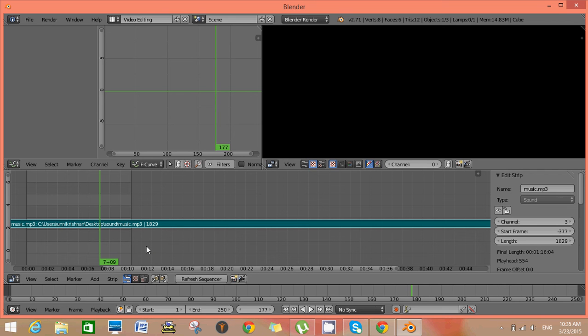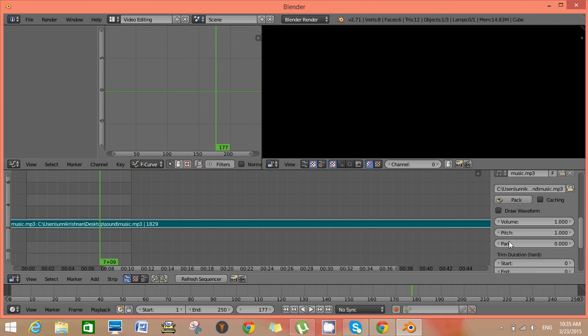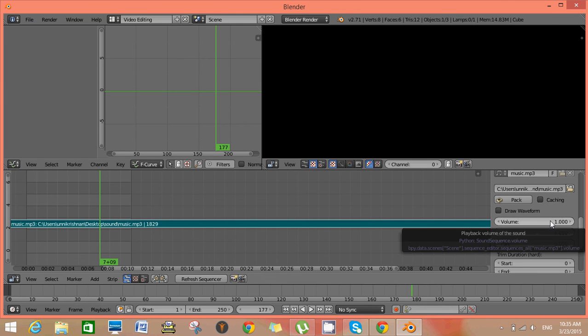Set the value of the property to 1 and insert a starting keyframe by clicking I.